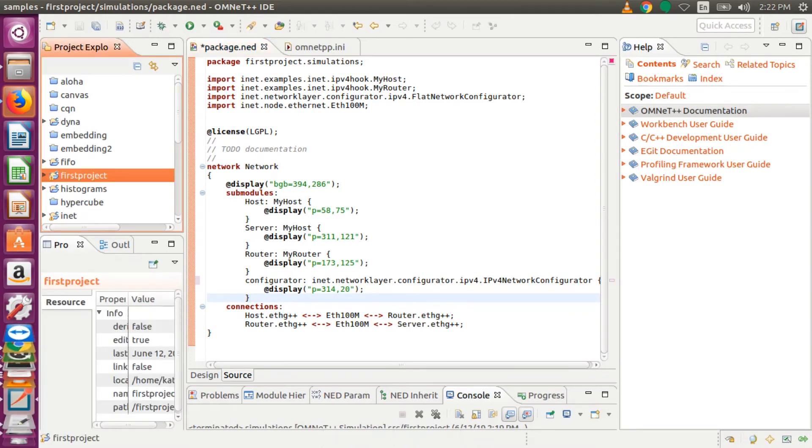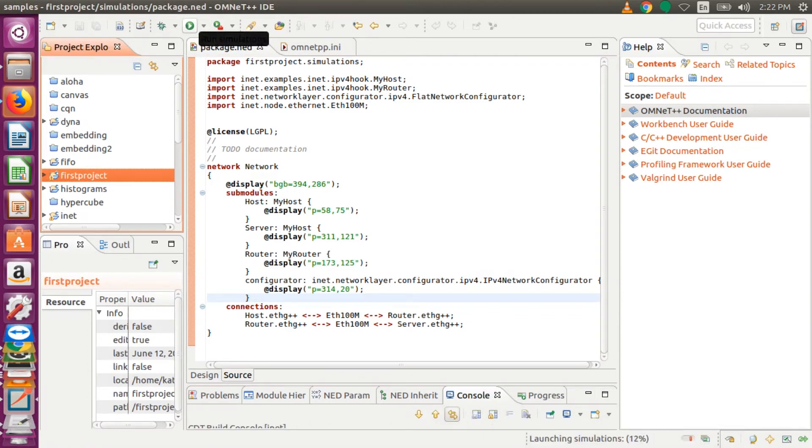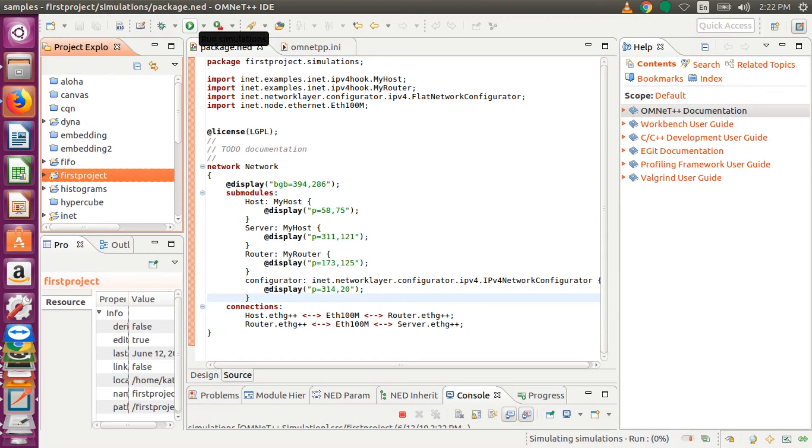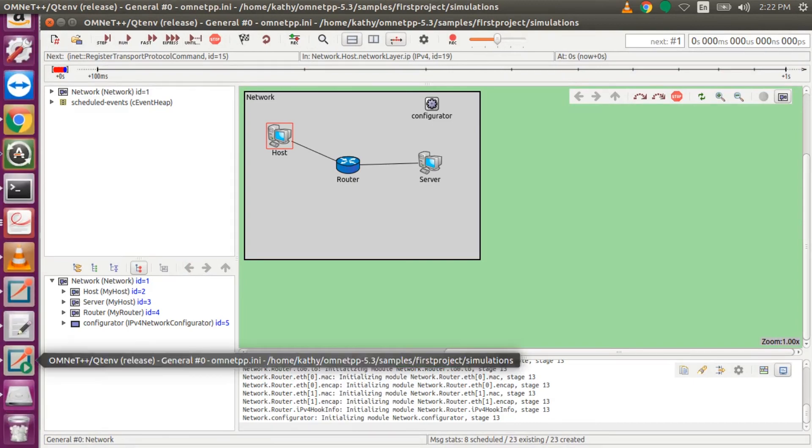So we run from the green arrow there, and now we are not having any error. We will continue in the next video. Thank you for watching.